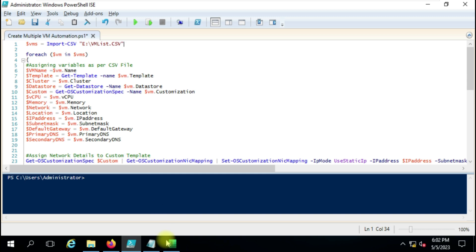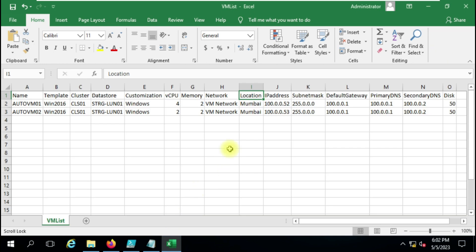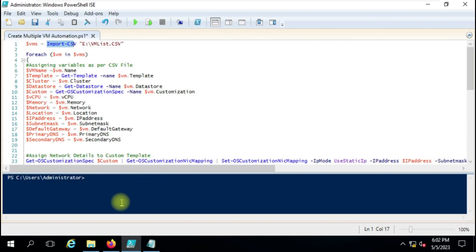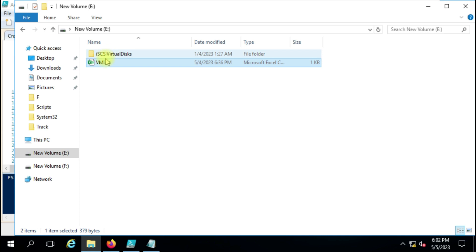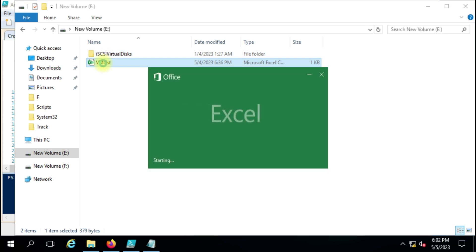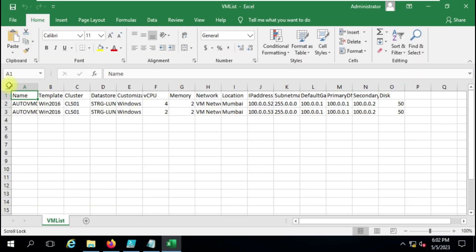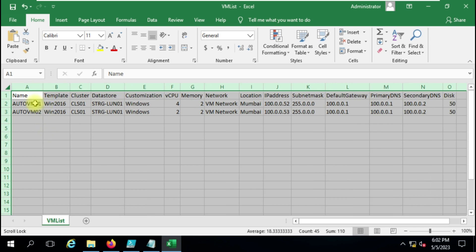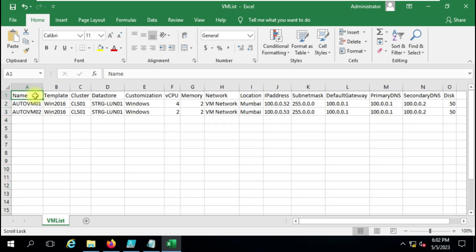Let me show you the Excel file. We are importing it using the variable $VM with the Import-CSV command, and this Excel file is being imported. The path is E drive and then vmlist. Once you create a CSV file, you have to make sure that all the column names have values in them, and based on that input your PowerShell script will create virtual machines.